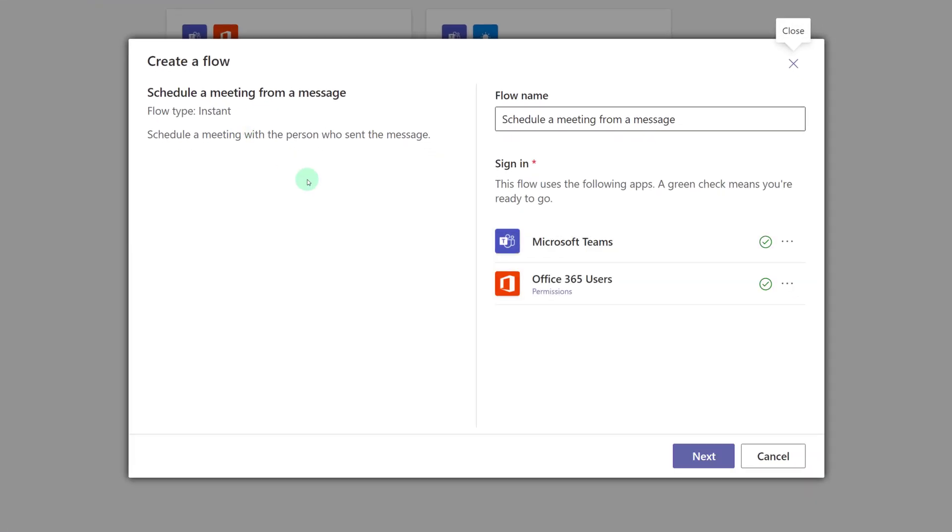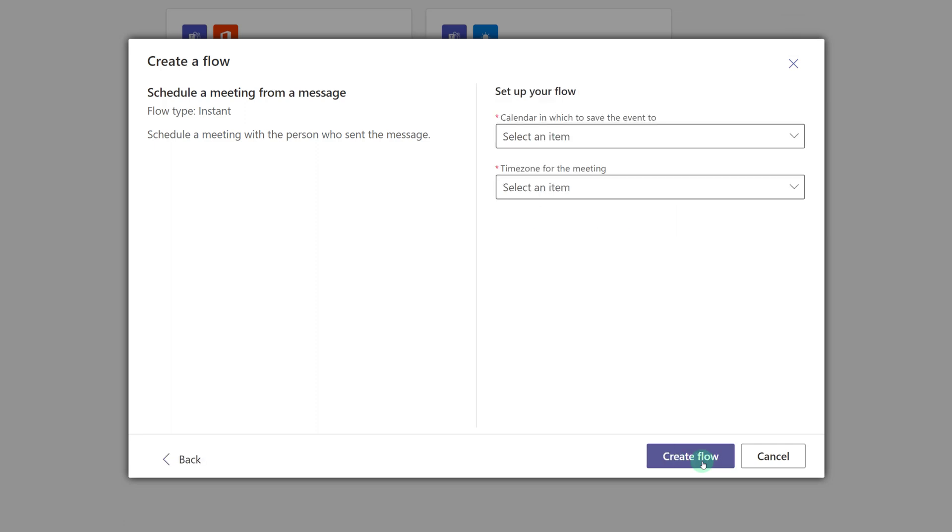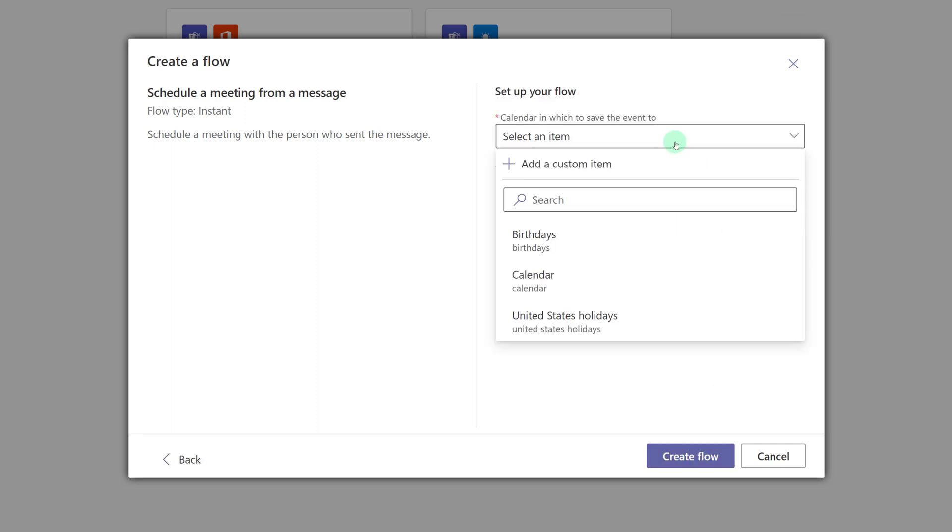Just like before, we're going to verify that we have access to the connectors, click Next, and this time we can click the dropdown to choose which calendar to save the event to.